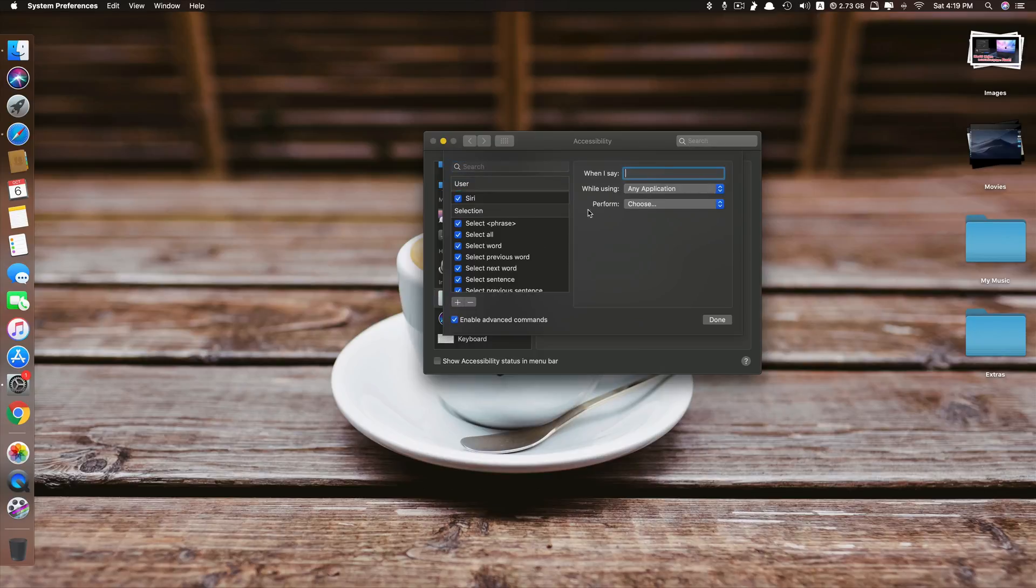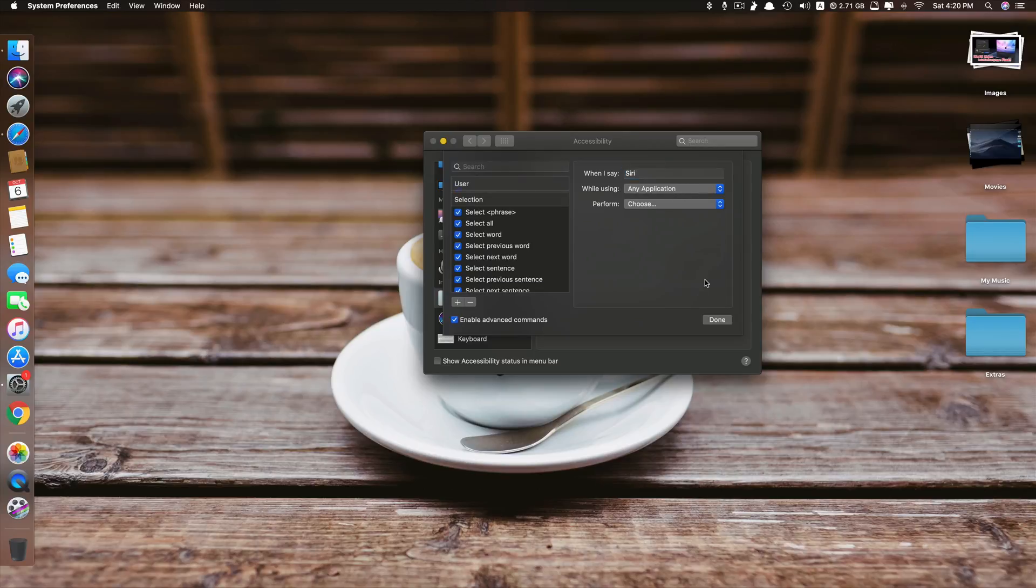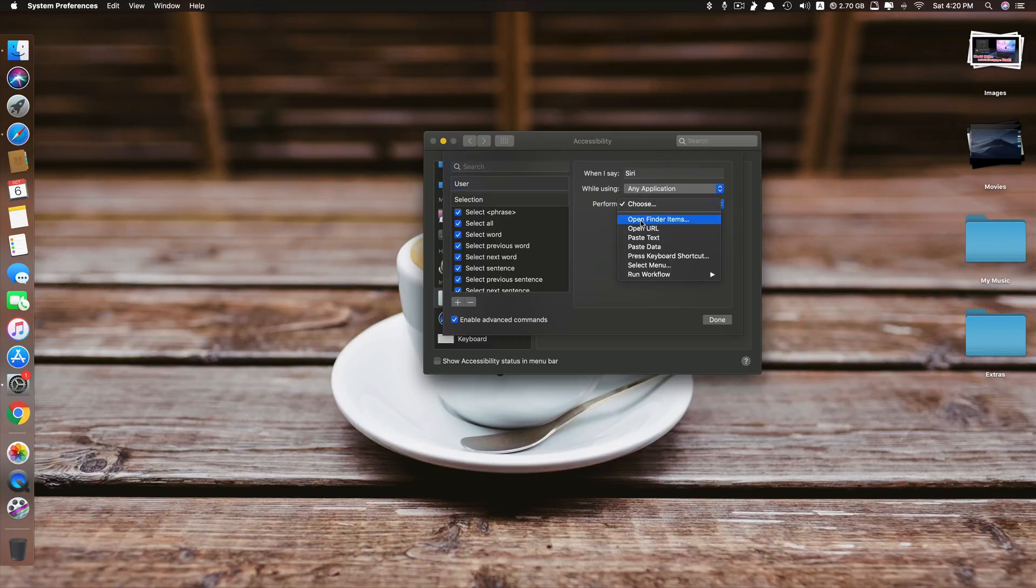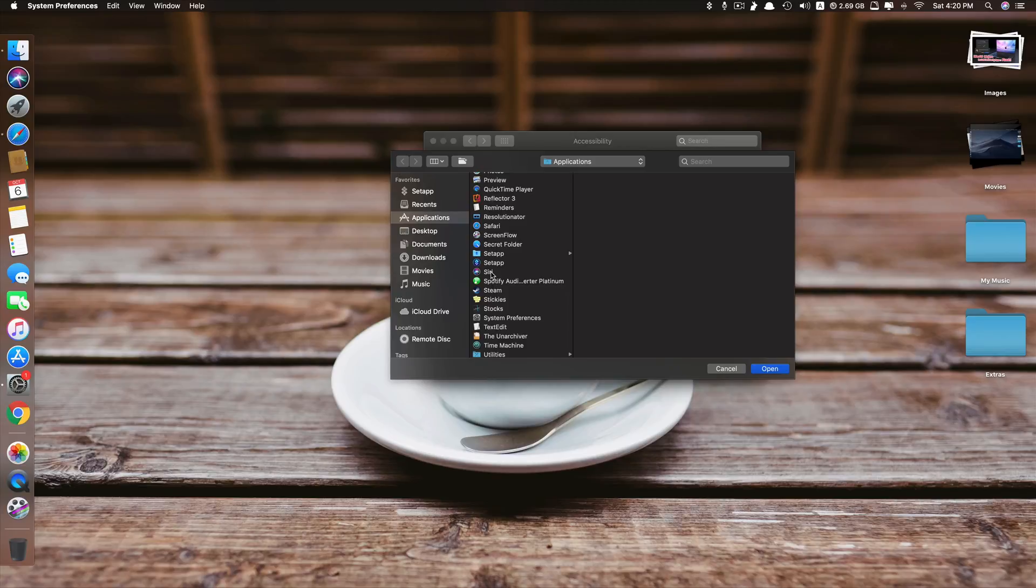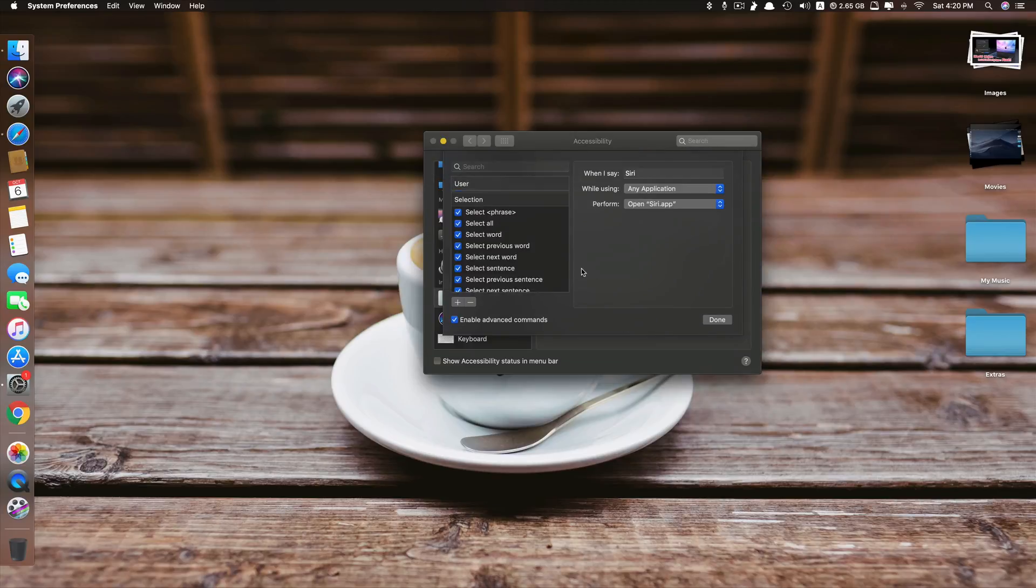Just click the plus sign and then you type in here 'When I say' you type in 'Siri' and for 'Value Sync', just leave it like that. For 'Perform', you have to choose one. So you have to click on 'Open Finder Items' and then you find the Siri application here. Click Open and then you click Done. Now you are good to go.